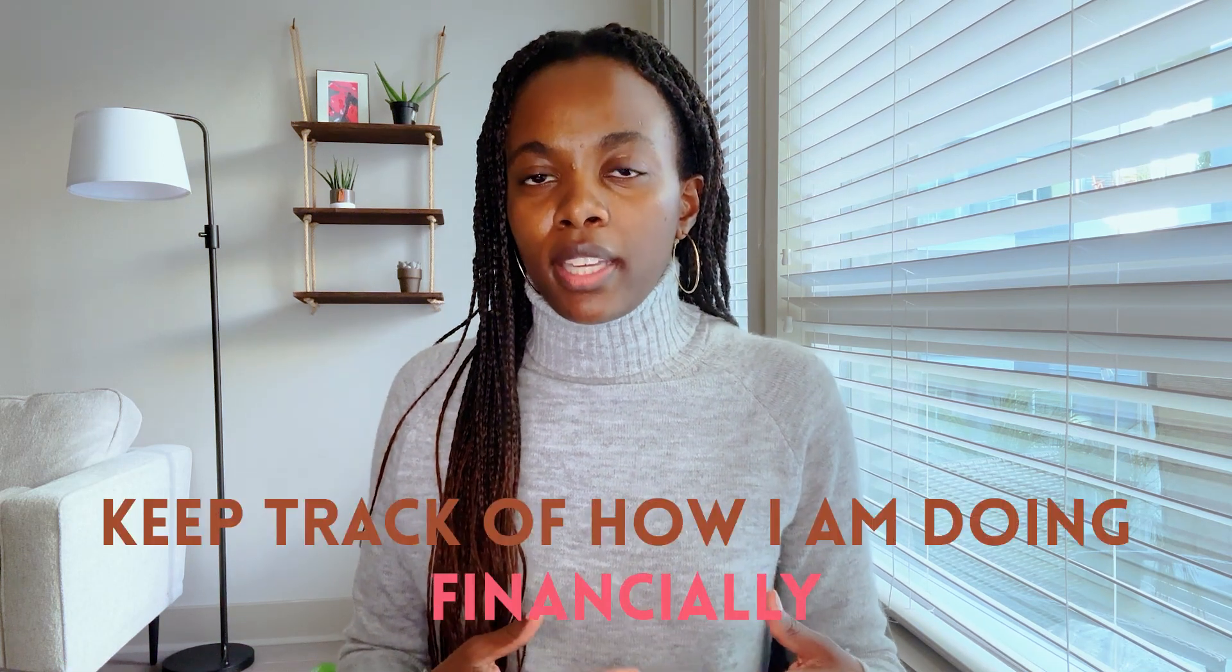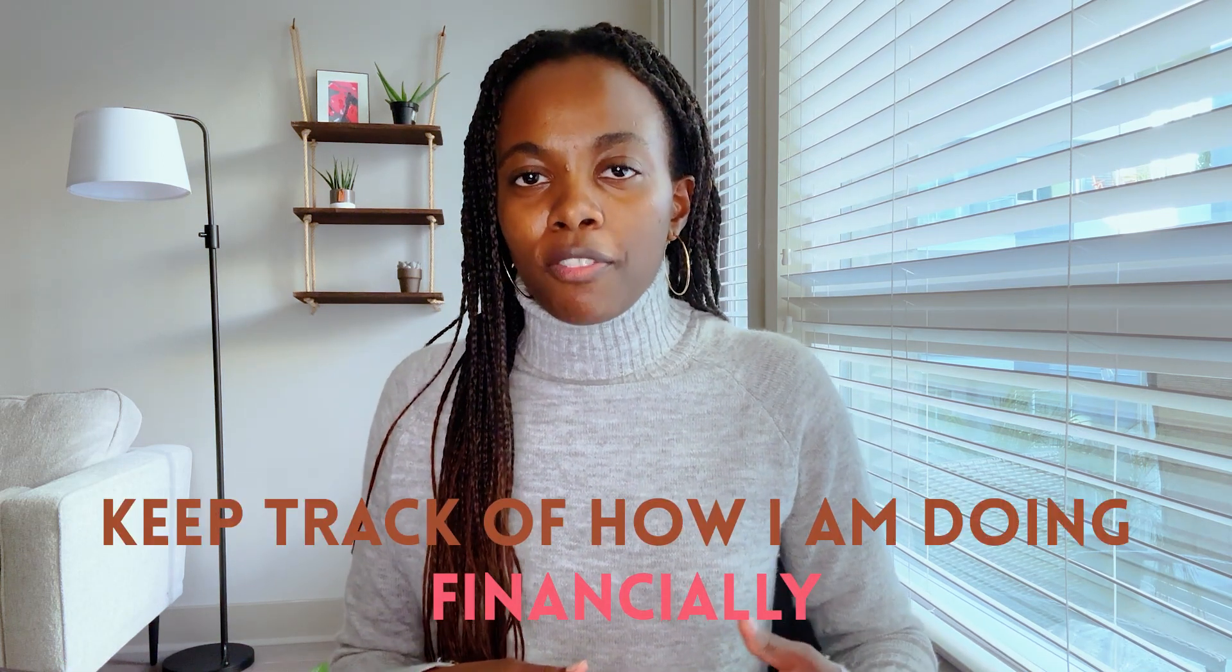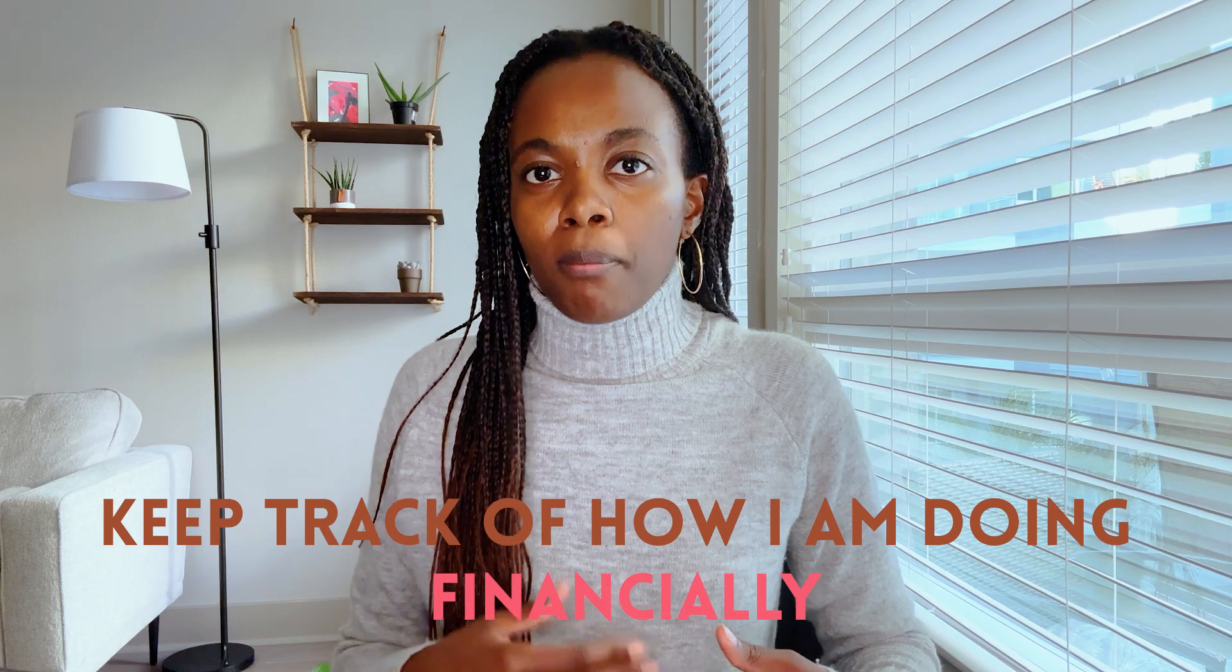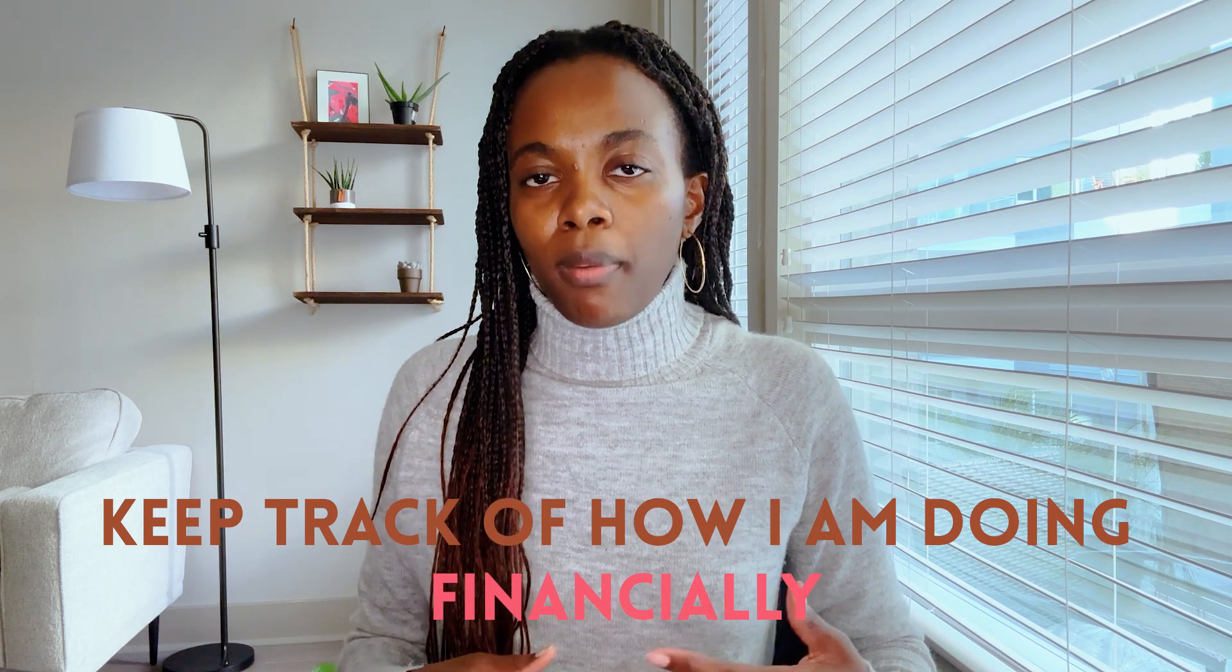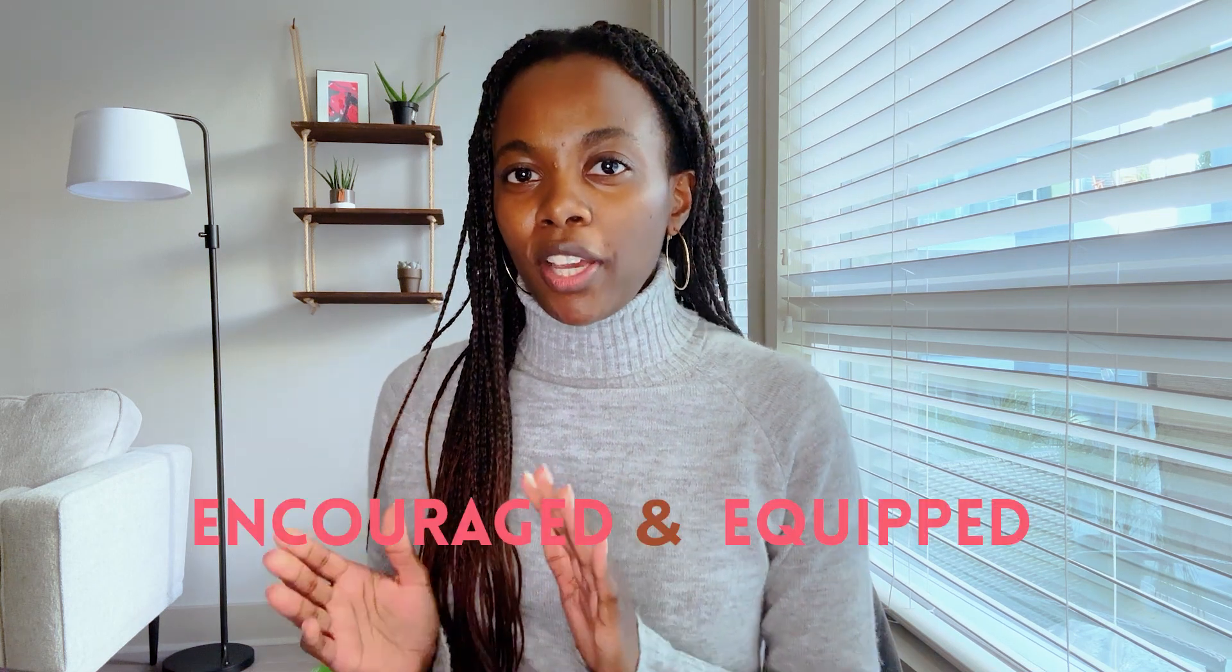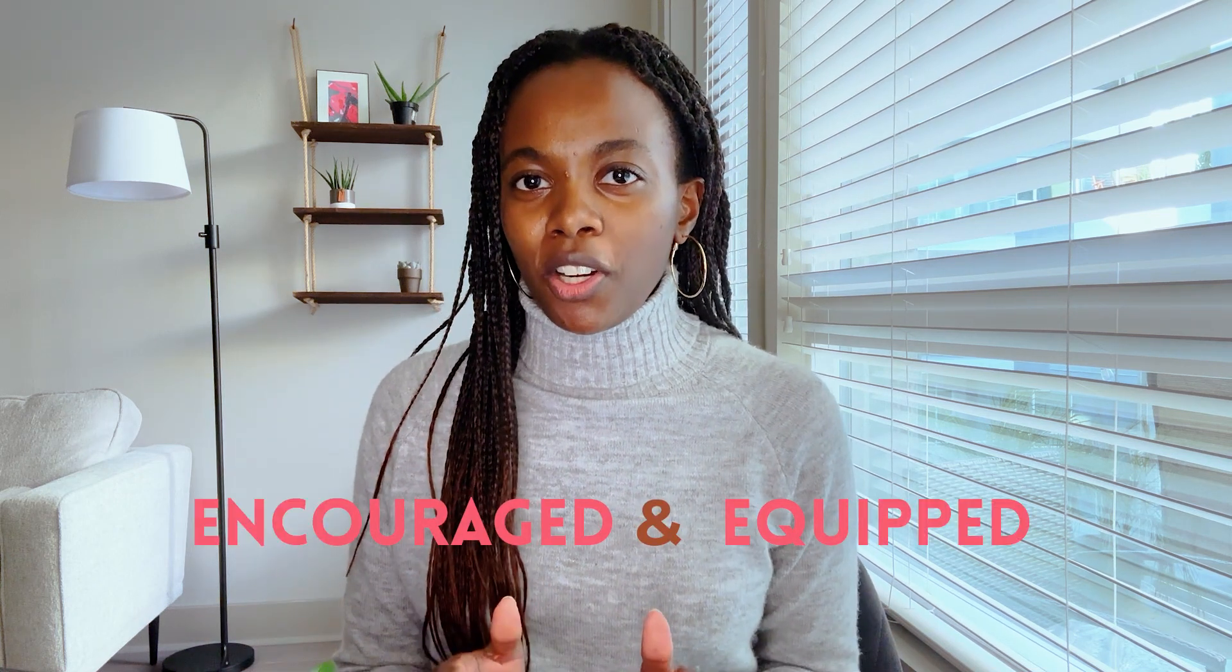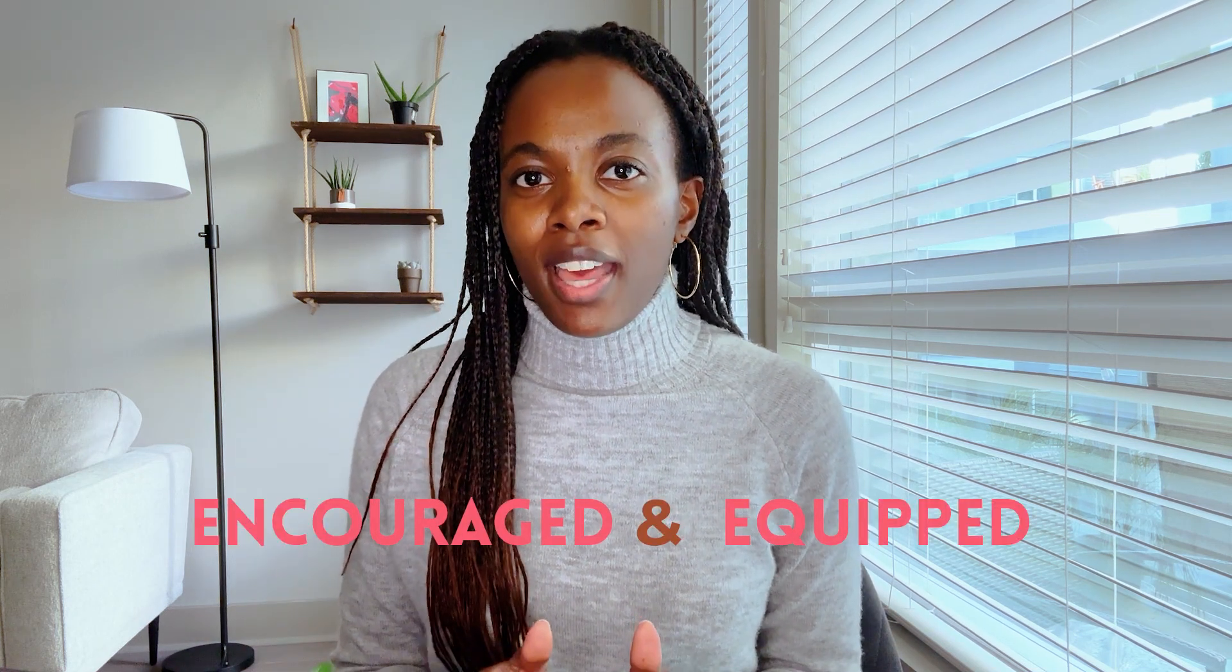All right, so that is how I budget. And this entire process typically takes me less than one hour to complete. And in the grand scheme of things, one hour out of my entire month is really like nothing. So to me, this process is worth it so I can keep track of how I'm doing financially and march toward my goals. So if you don't already have a monthly budgeting routine, I hope you feel both encouraged and equipped to get started right now.